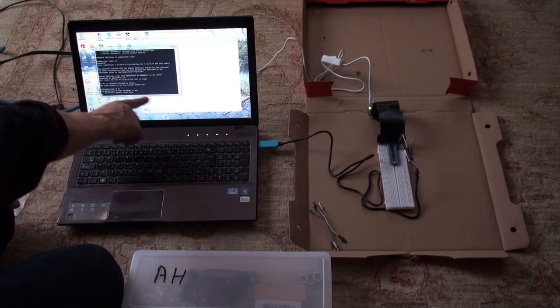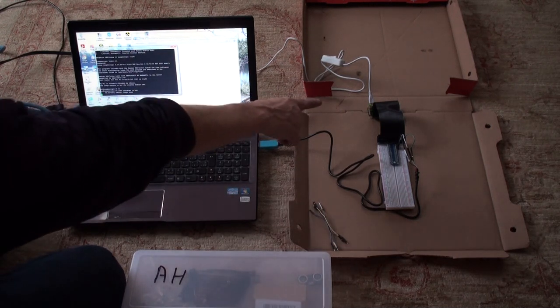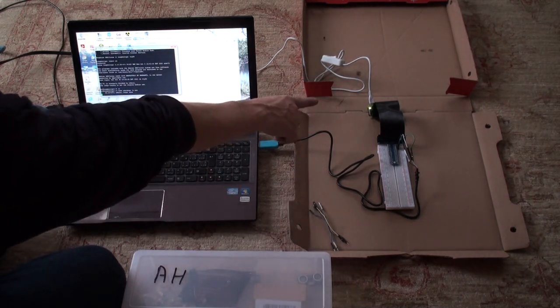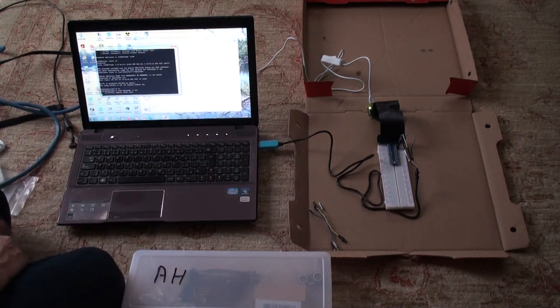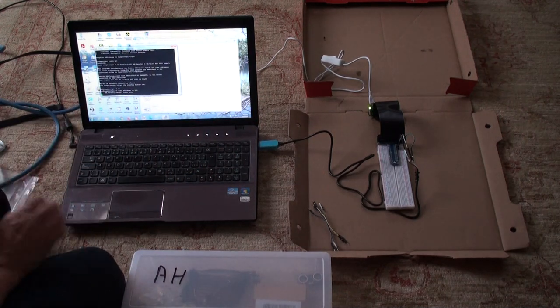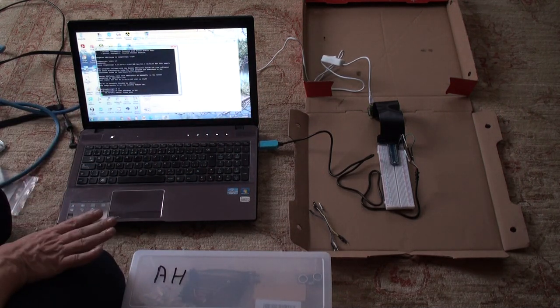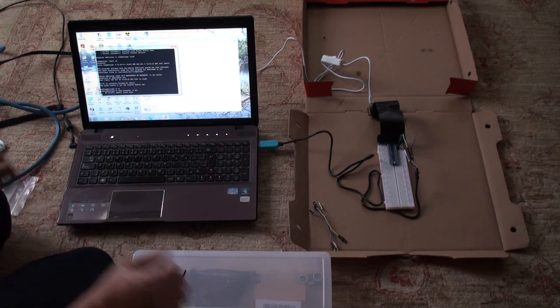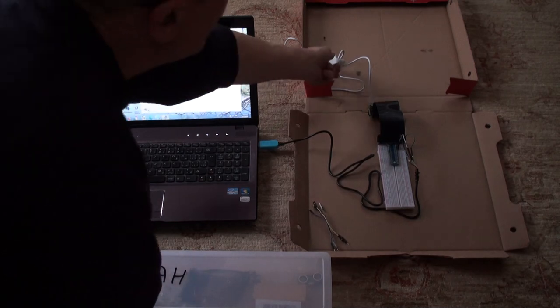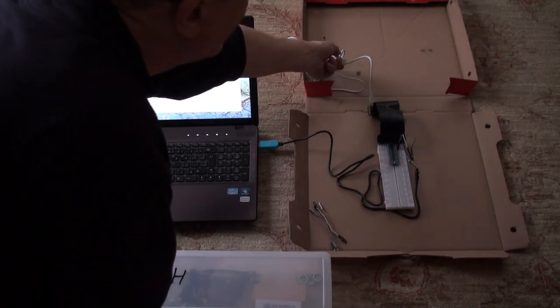Now again it says power down. You look at the light on there that's flashing. When that light stops flashing and goes off it's powered down. So now you can turn it off.